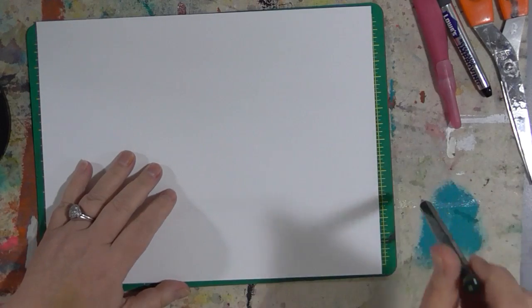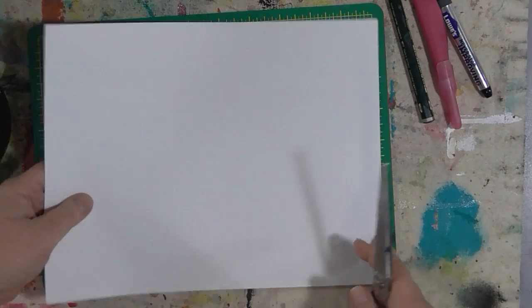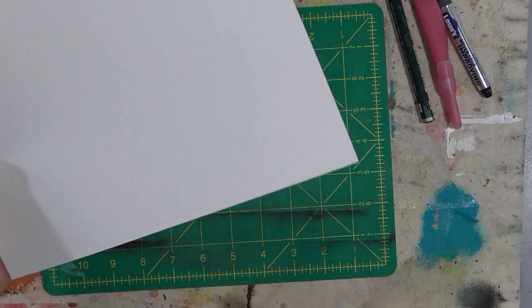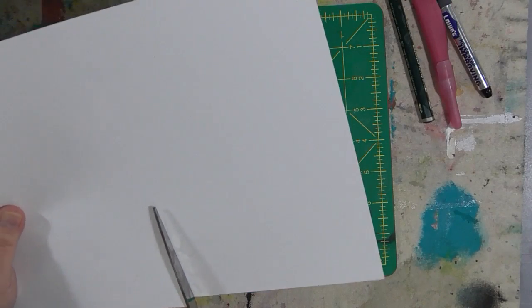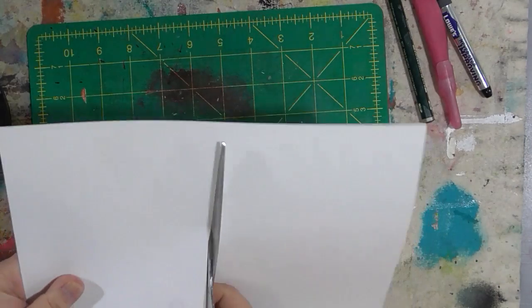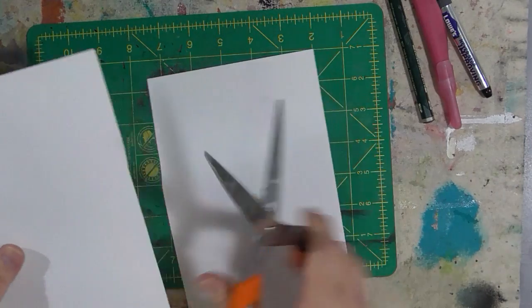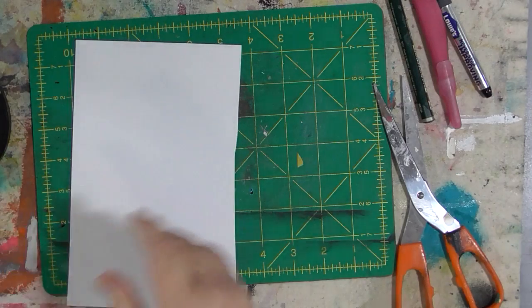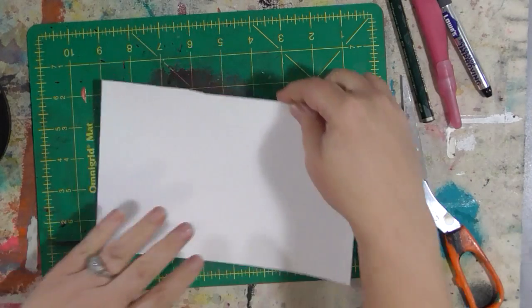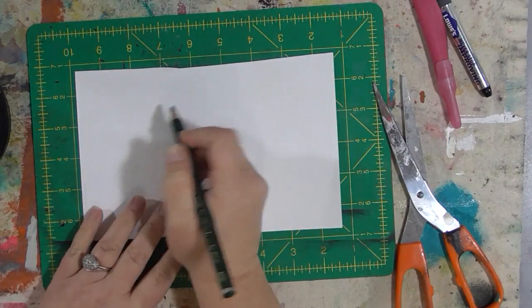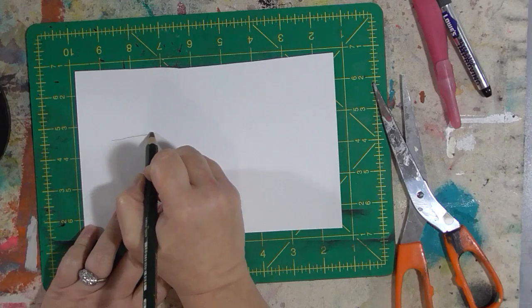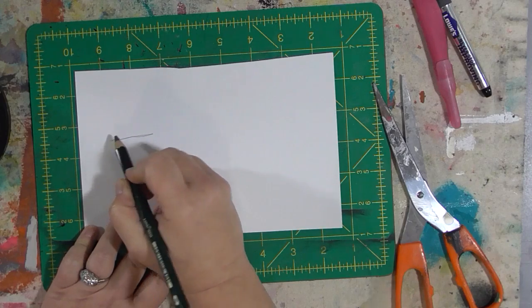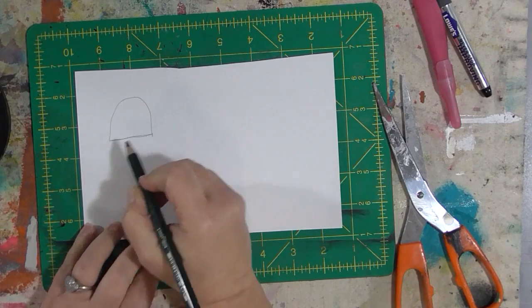So the first thing that we're going to do is I'm going to actually cut a piece of this off because this is kind of big. I'm not going to measure it or anything. And then I'm going to take my pencil and I'm going to just draw, just doodle a shape, some designs, simple shapes.